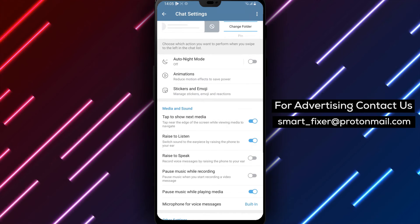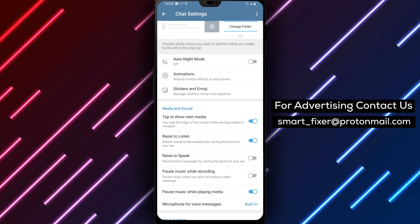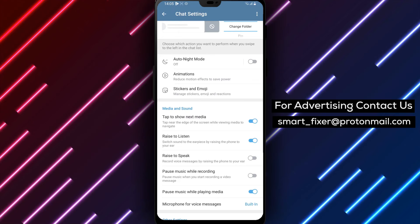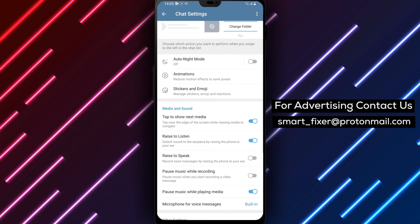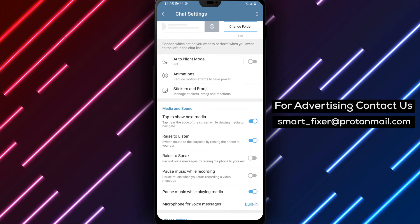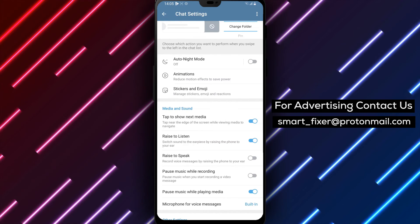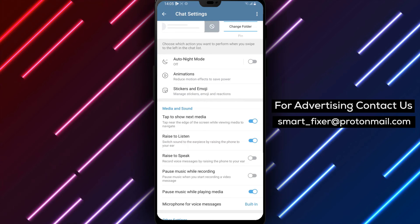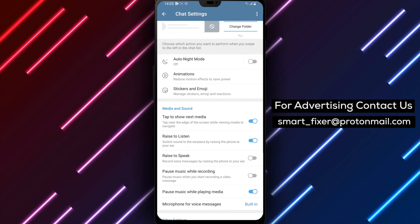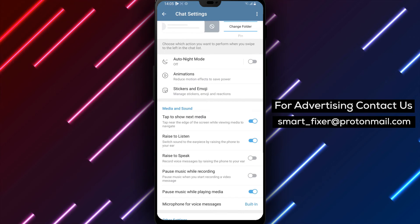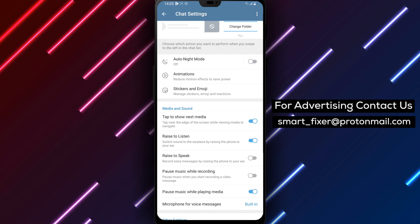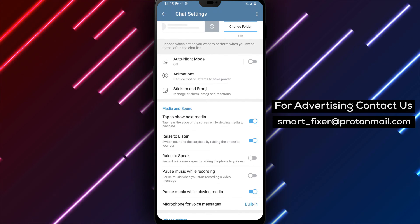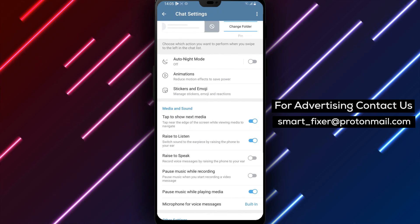This feature is particularly useful when you want to record audio messages or voice notes while listening to music in the background on your device. We hope this comprehensive guide has been helpful in showing you how to automatically pause music while recording in Telegram.